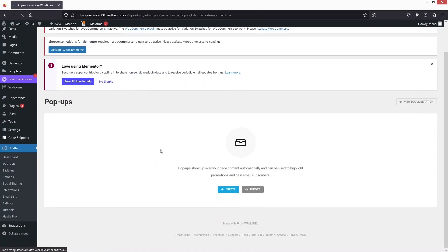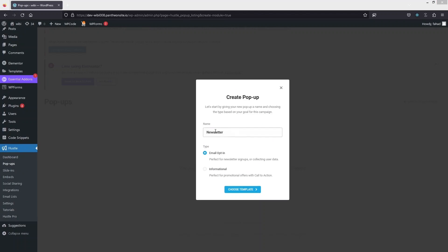Click on 'Create' again, then write down the name of the pop-up — I'll use 'Newsletter'. We have two options: the first is 'Email Opt-in' and the second is 'Informational'. Since we want users to join our email list, I'm going to go with the first option. Click on 'Choose Template'.